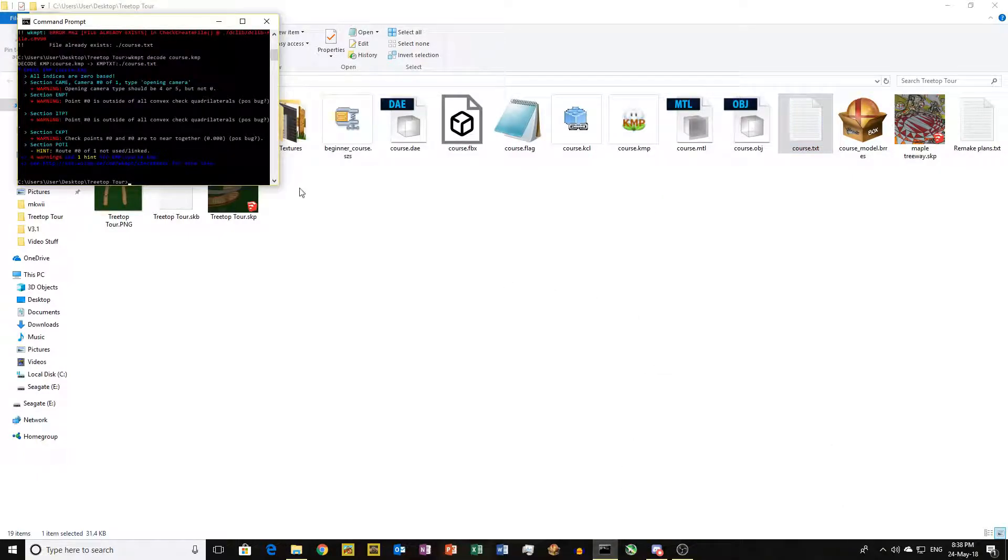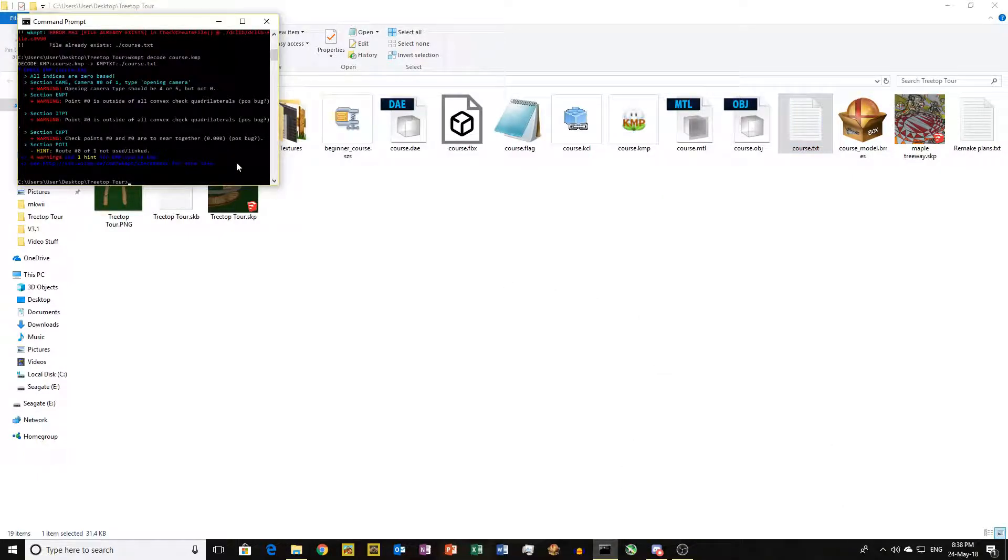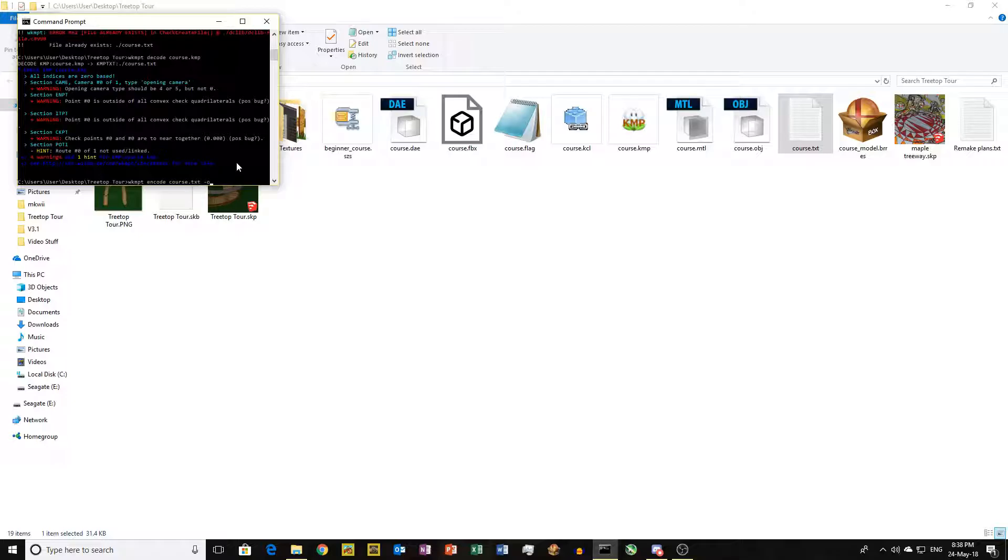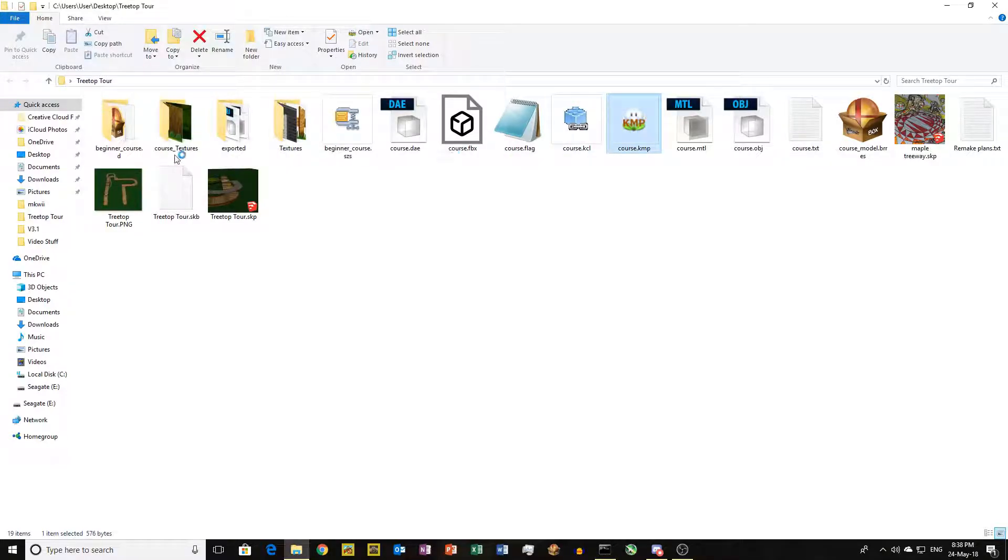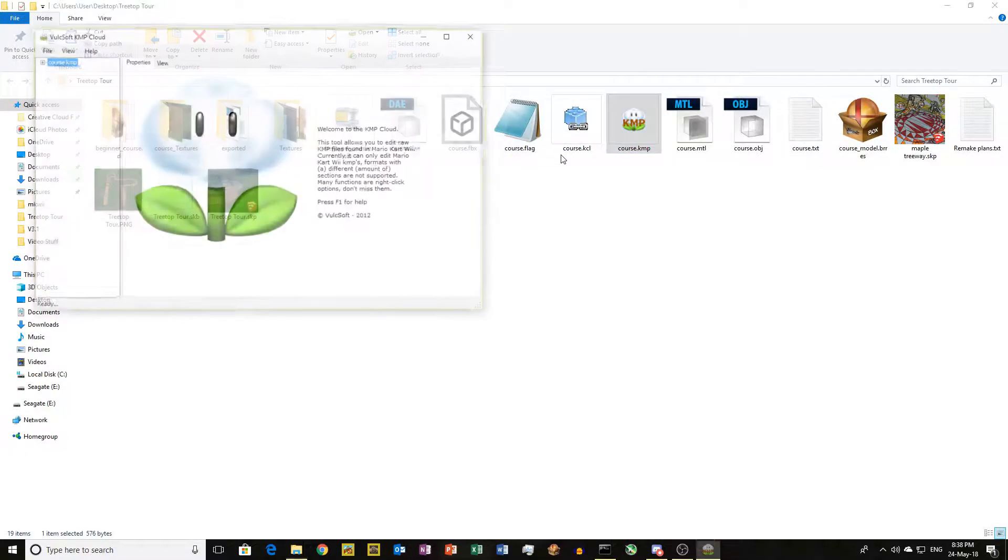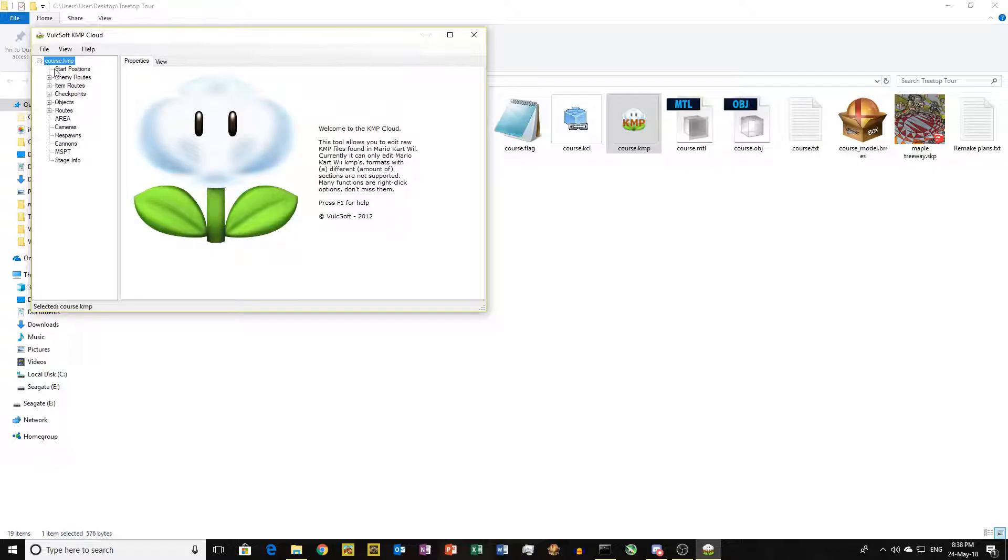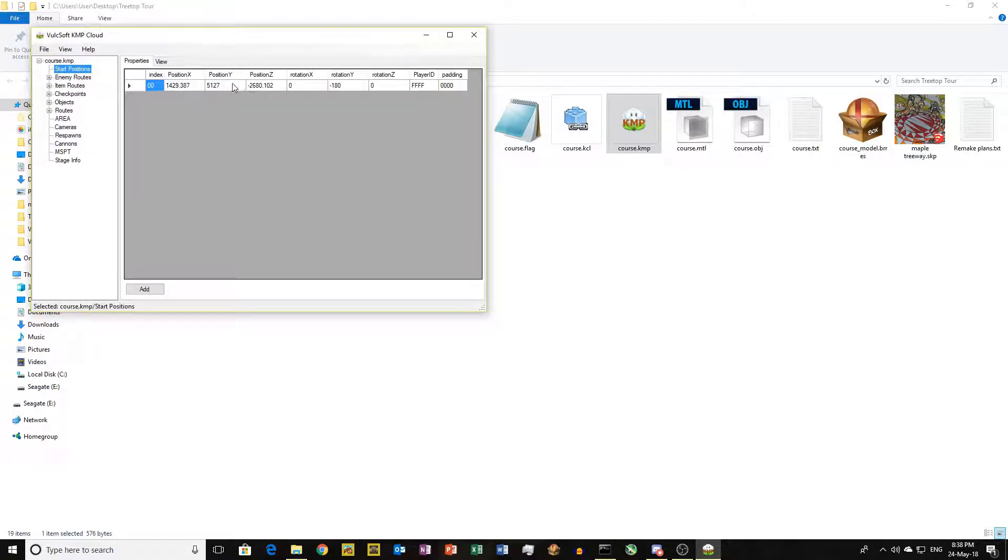What you then want to do is WKMPT encode whatever your KMP file is called .txt, and then you want to do dash o to override it. When you open your KMP file it will have a pad.